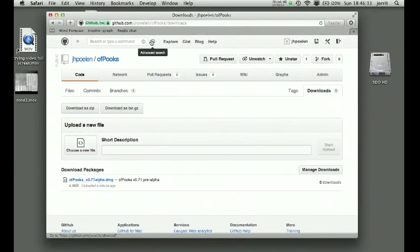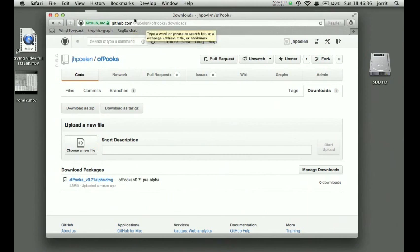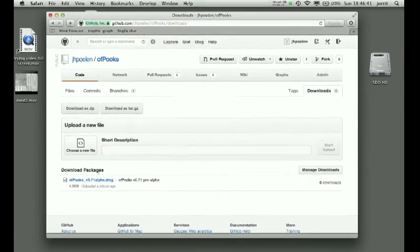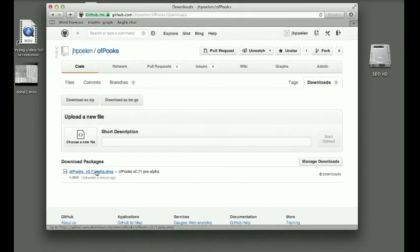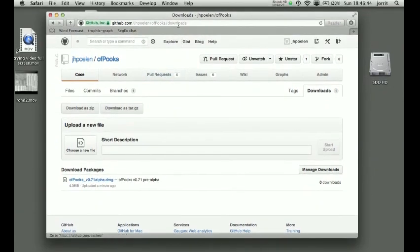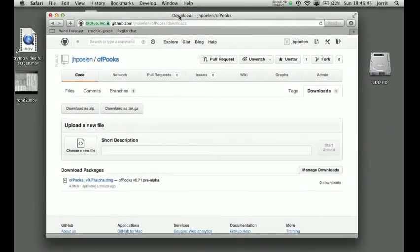You can find it on GitHub at this address here: github.com/jhbullen/offbooks/downloads, and download this file here.